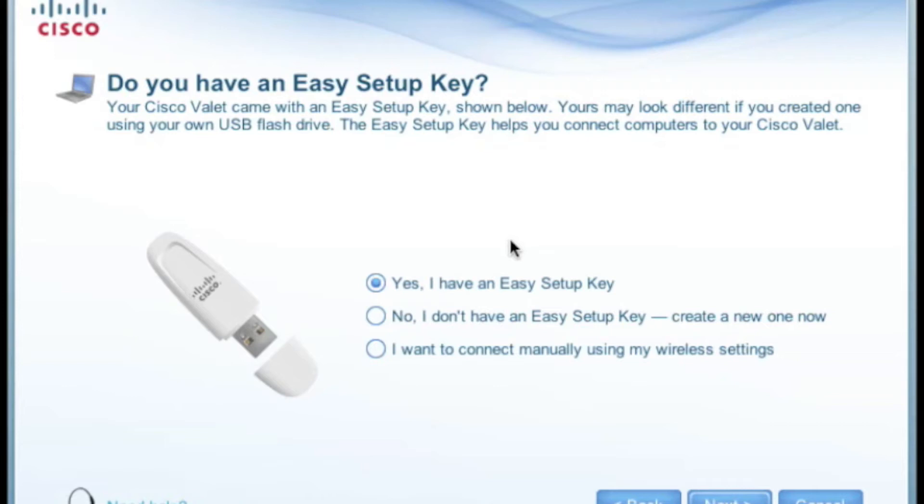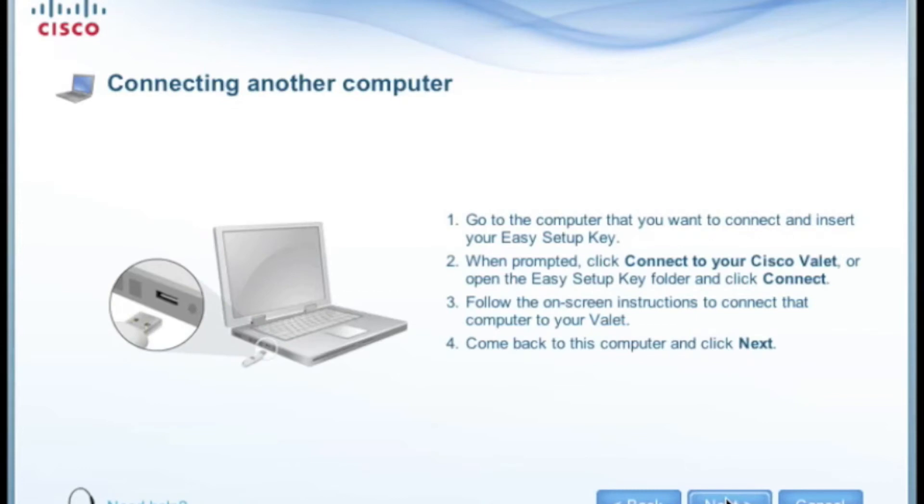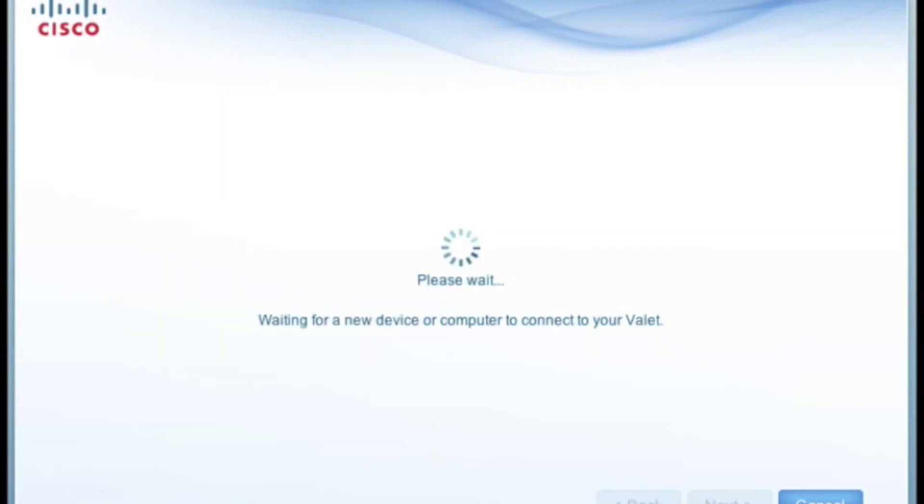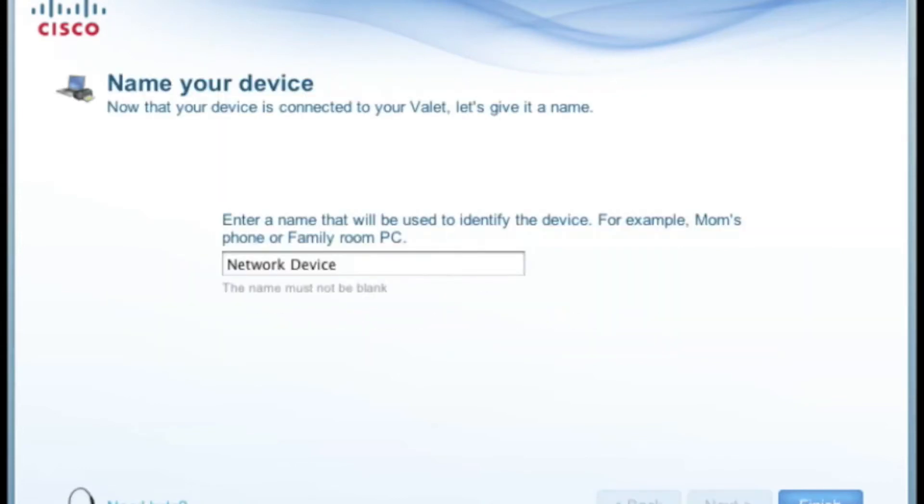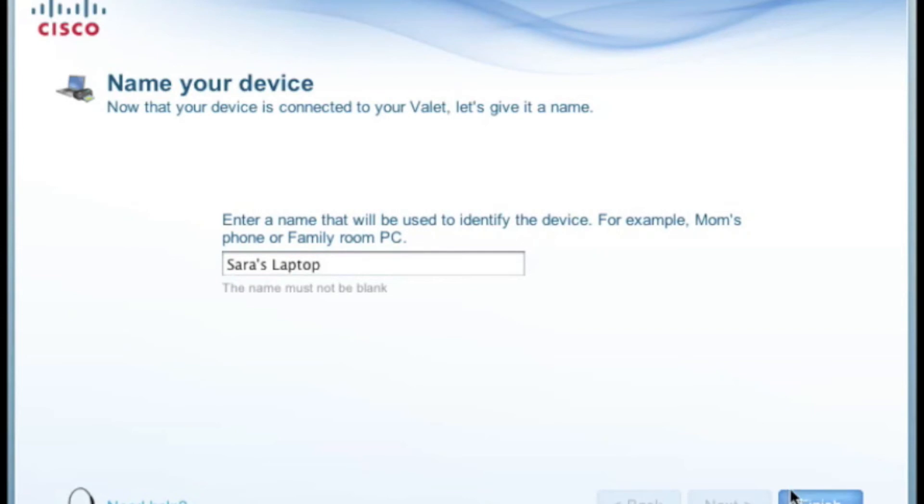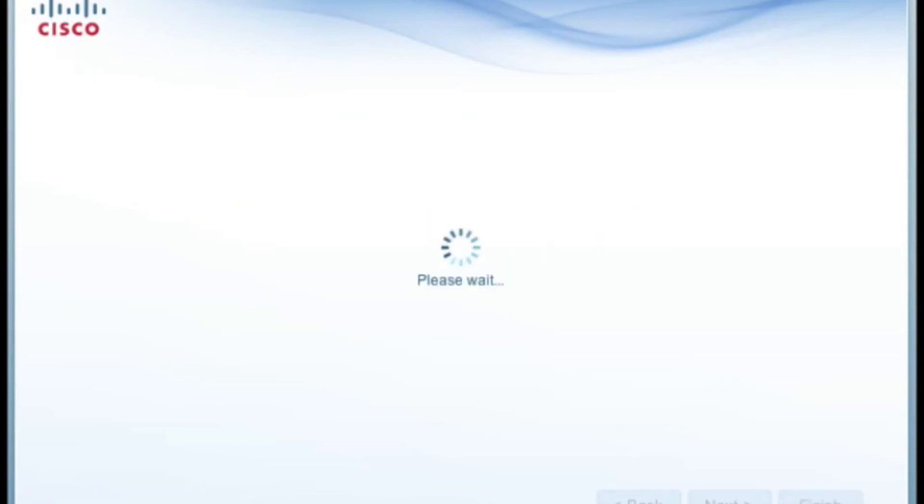We'll select that we have an easy setup key. Follow the four simple steps to add your computer to the router. Finally, name your computer in Cisco Connect software. This will make it easy when you want to set up parental controls in the future.